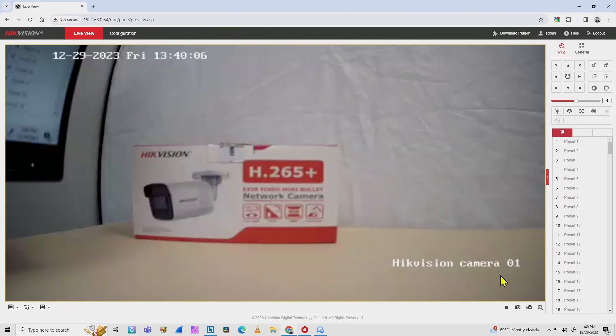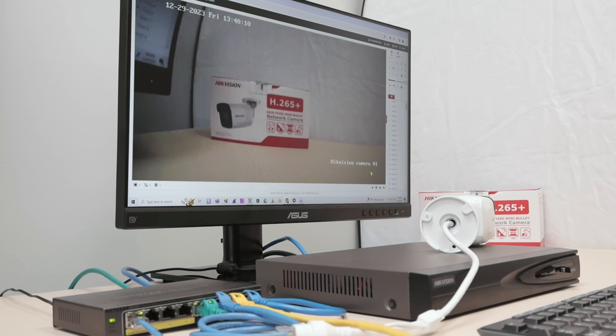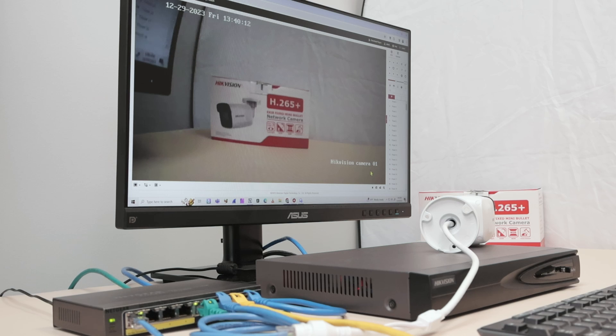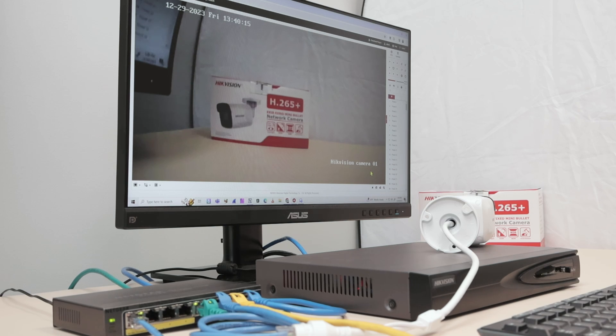So the name is changed. That's the way you can change the Hikvision camera name. If you like this video, please subscribe to this channel, leave your thumbs up and your comments, and I see you in the next one.